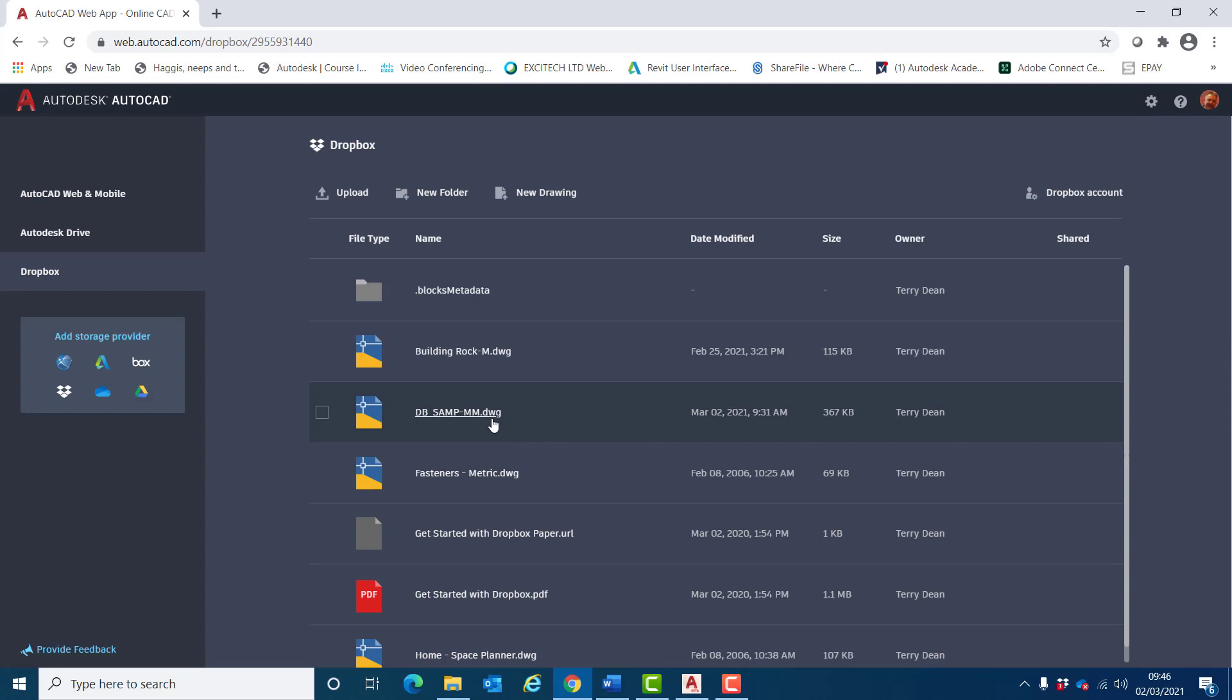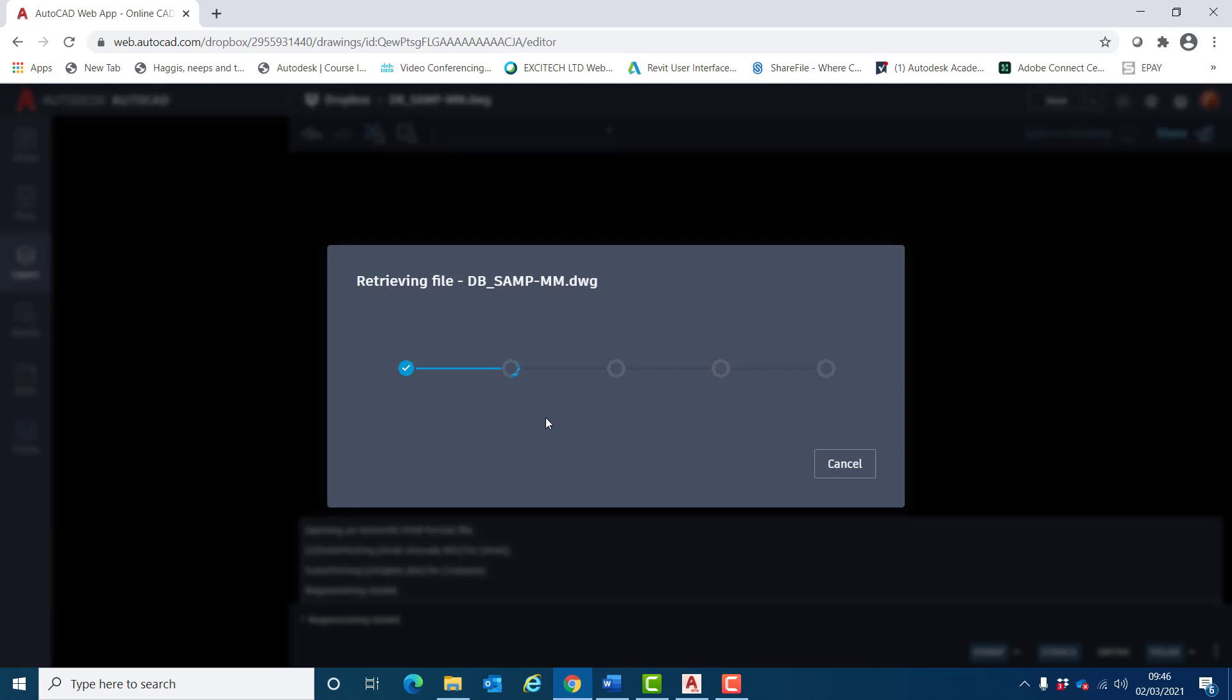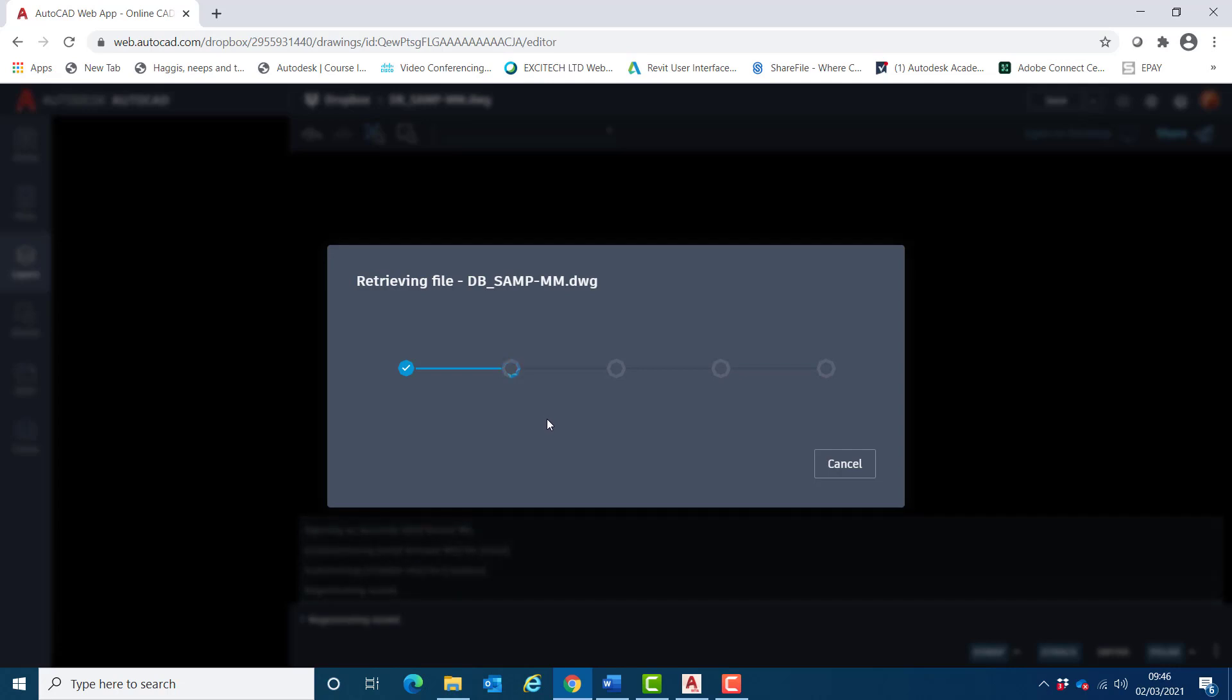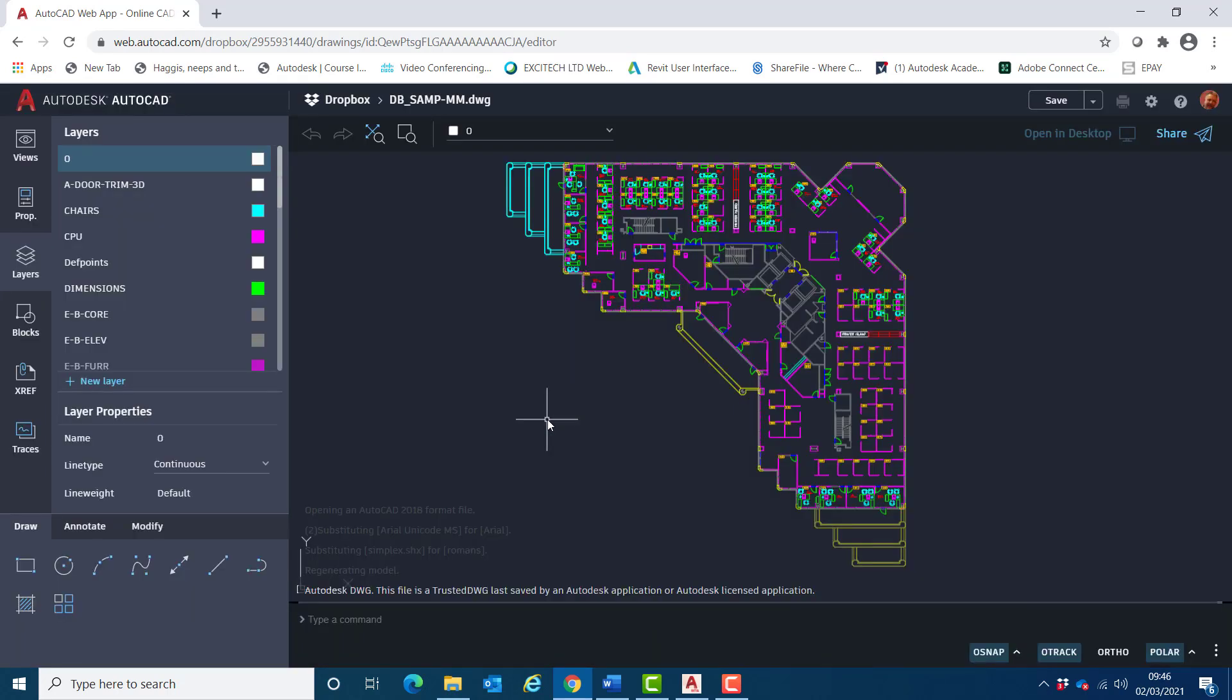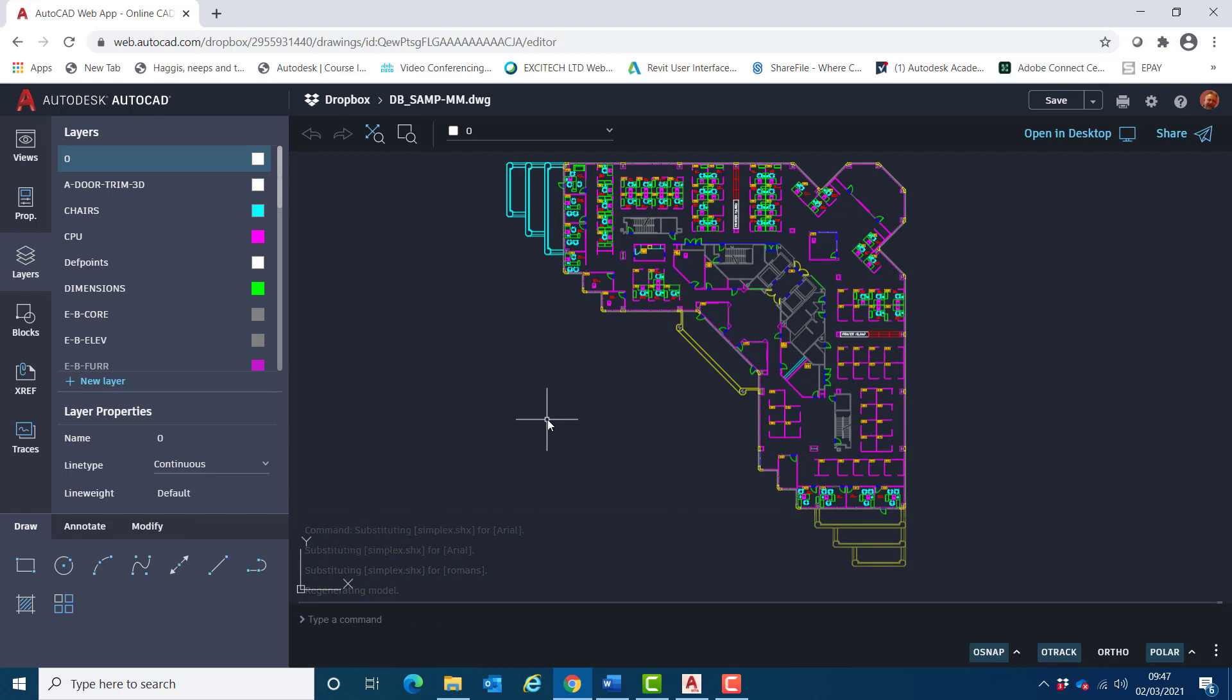I'll begin by looking at a typical trace workflow. Within the AutoCAD web app, I'll open a drawing for review and add a trace to notify whoever's responsible for the drawing of the necessary actions required. Before I add a trace, I will create a layer for trace elements.